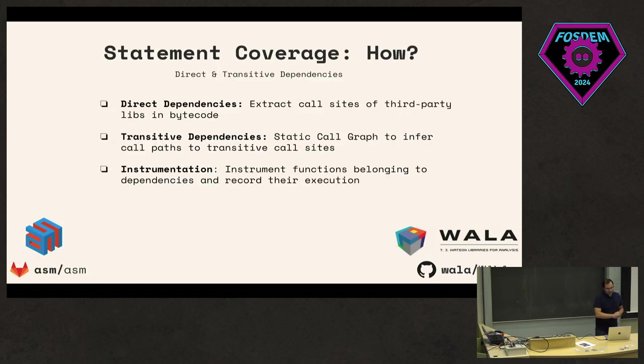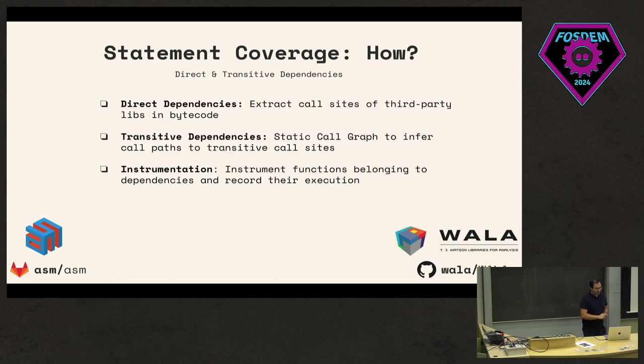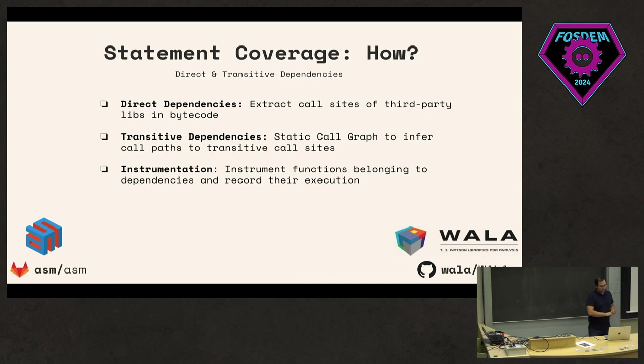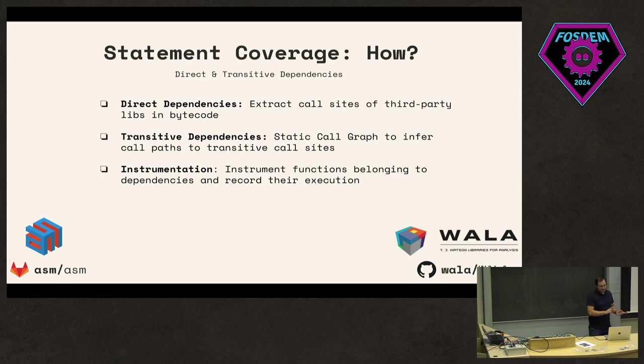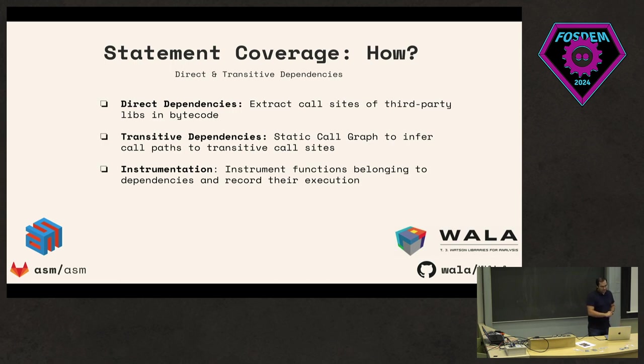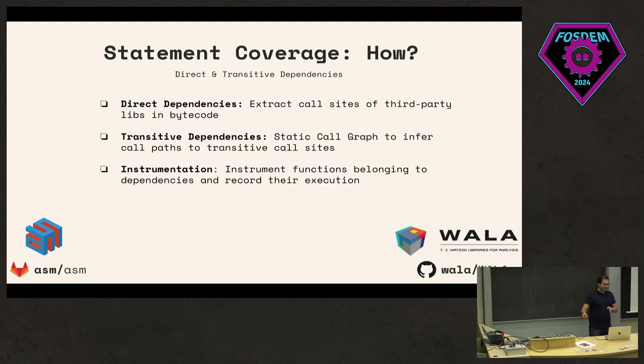The first question is: how can we do some type of statement coverage or get an idea about what exactly are we using in third-party libraries? We did this in two ways. The first thing was to - this was in Java - we extracted all call sites that we would find in projects. If those call sites point to third-party libraries in bytecode, we consider that as a usage. For transitive dependencies, you're no longer on your source code where you have the calls to direct dependencies; you would also need to go to the transitive ones. To sort of approximate that, we essentially build static call graphs to kind of get an idea of what would be used in the dependency tree of our project.